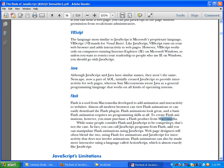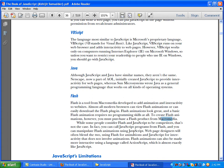Some people consider Flash and JavaScript to be competitors, but that's not the case. In fact, you can call JavaScript programs from Flash, and you can manipulate Flash animations using JavaScript. Web page designers will often blend the two, using Flash for animations and JavaScript for interactivity that does not involve animation.